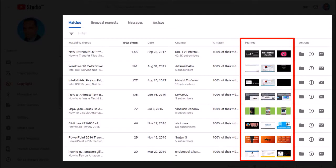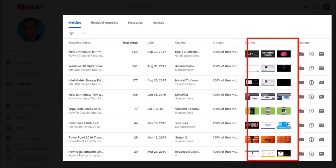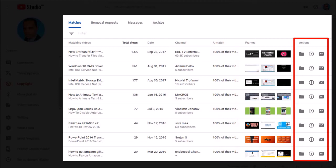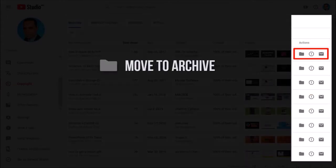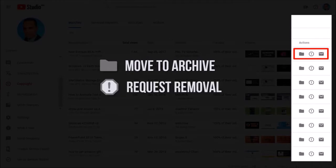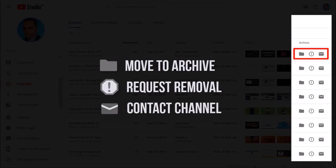It also provides 3 still frames from your video. And finally, in the Actions column, you have 3 options available. Option 1 is Move to Archive, if you do not want to take any action. Option 2 is Request Video Removal — that is, submit a legal request for YouTube to remove the video. Option 3 is Contact Channel, allowing you to initiate a conversation and alert the channel owner.